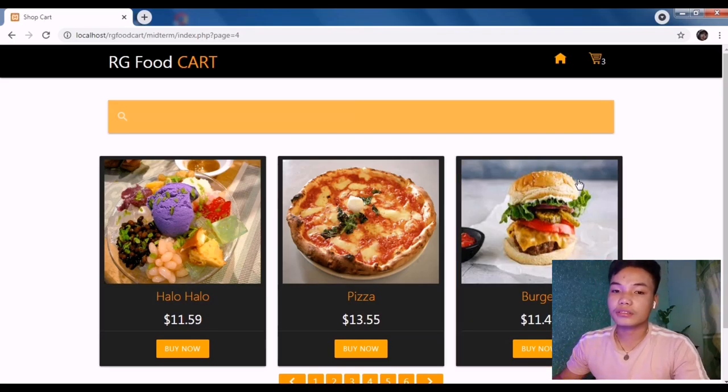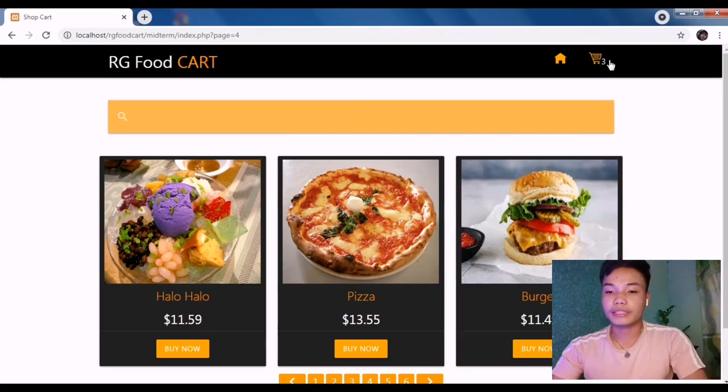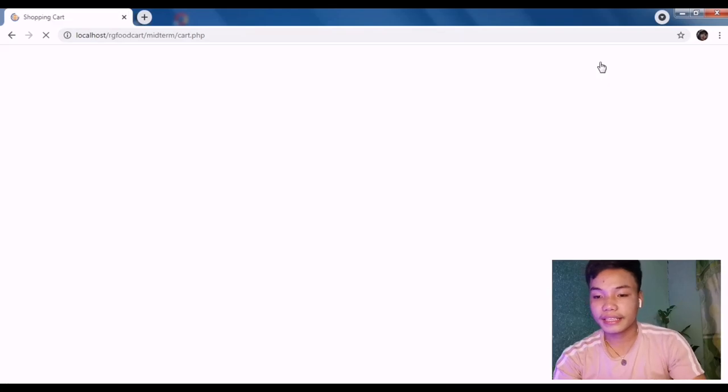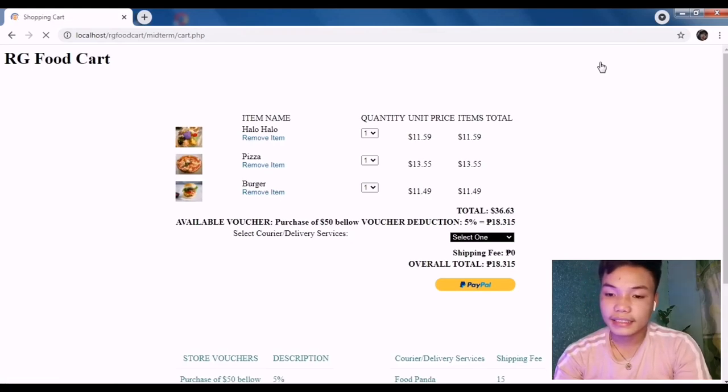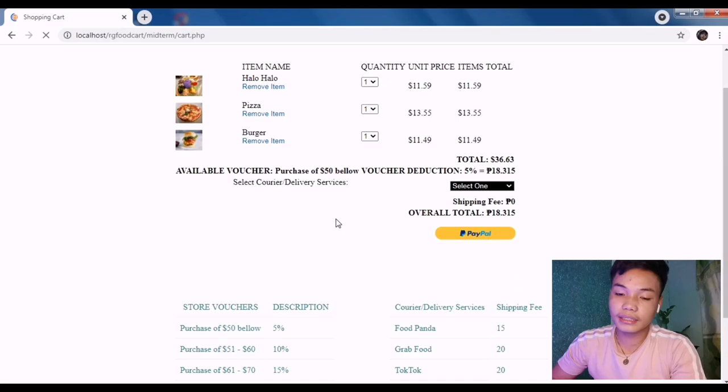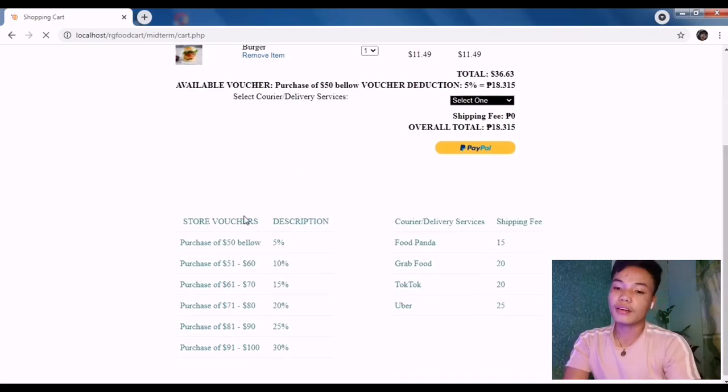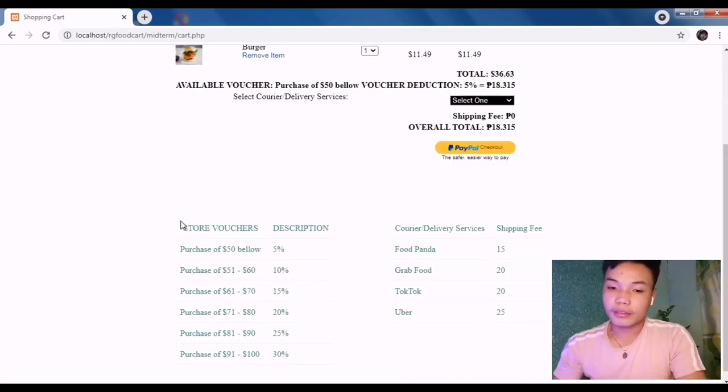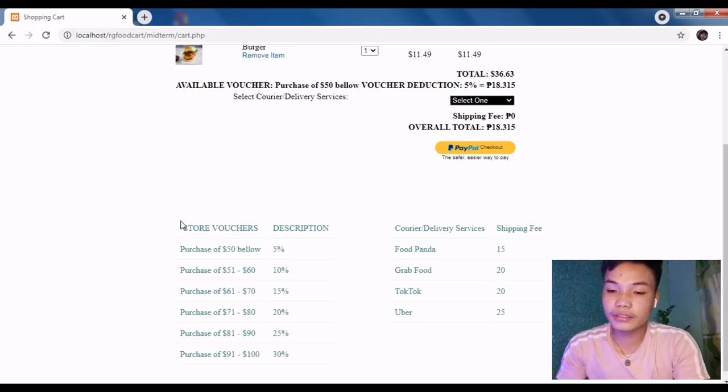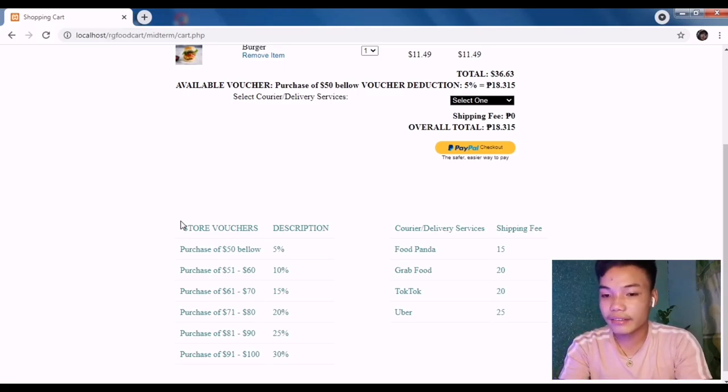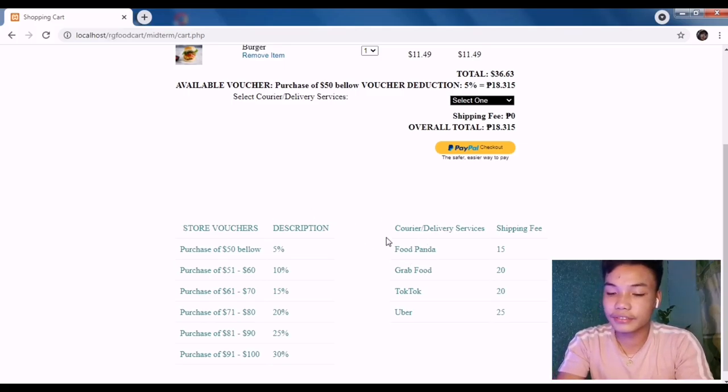In the cart here, here is the description for the vouchers and coupons that I have, as well as on the right side there is the delivery services and the shipping fee for each courier.